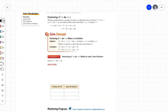Writing a polynomial as a product of factors is called factoring. To factor x squared plus bx plus c as x plus p times x plus q, you need to find p and q such that p plus q equals b and p times q equals c. That's what we just discussed.